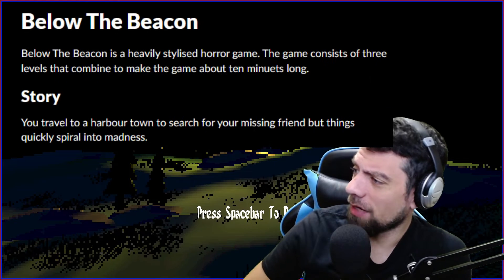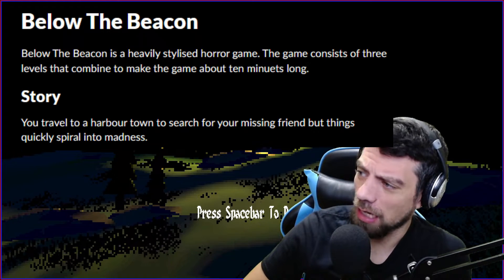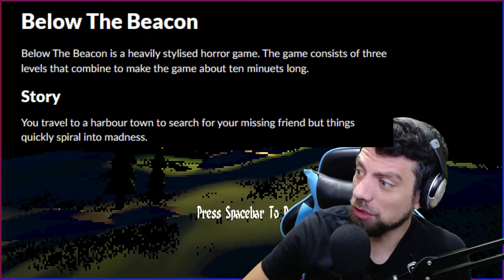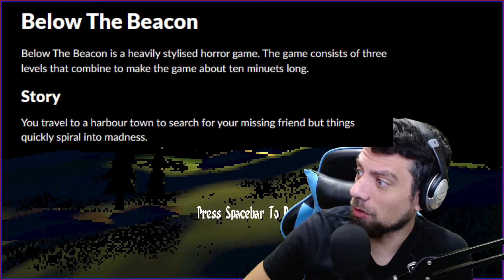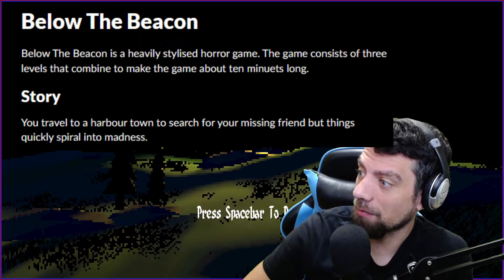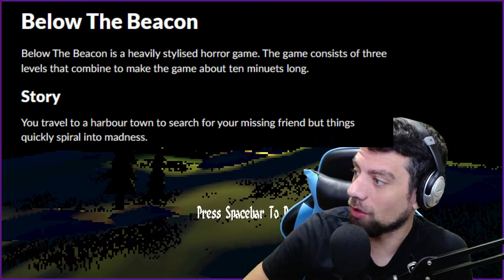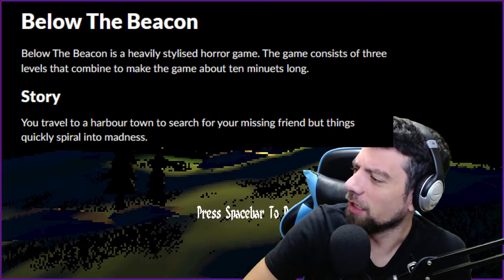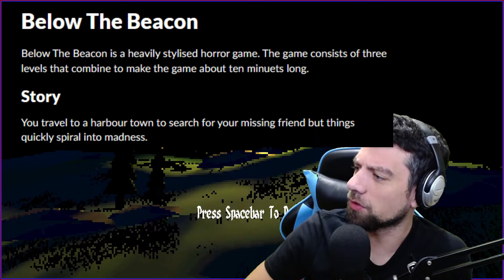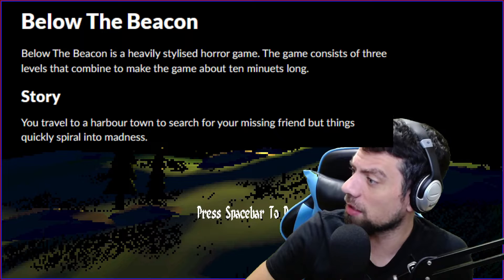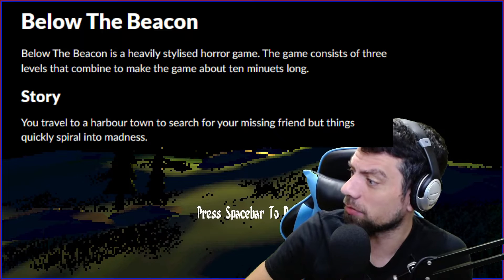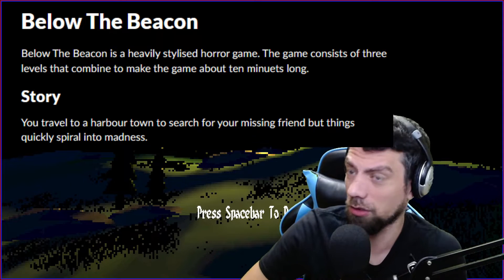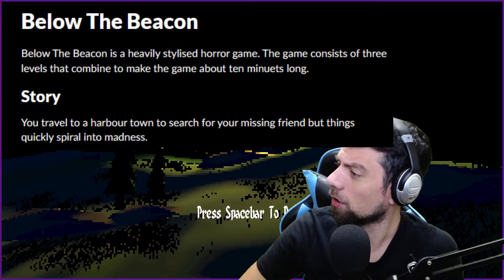Below the Beacon is a heavily stylized horror game. The game consists of three levels that combine to make the game about 10 minutes long. The story: You travel to a harbor town to search for your missing friend, but things quickly spiral into madness, as they usually do.